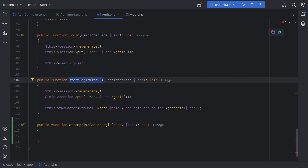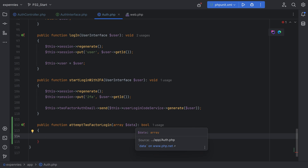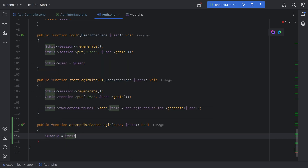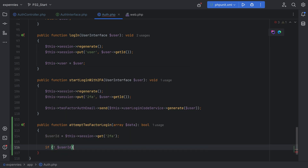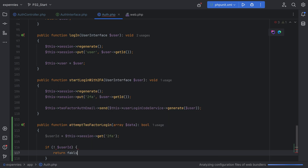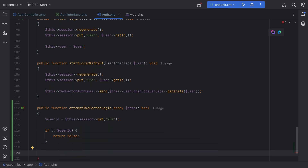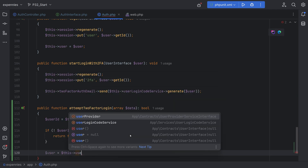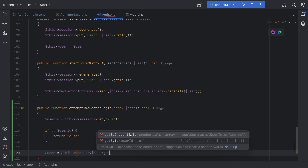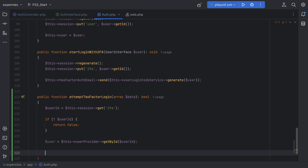Remember when we started the login with 2FA, we put the user ID in the session under the 2fa key. So let's extract that user ID from the session: userId equals this->session->get('2fa'). If the user ID is not set in the session, we'll return false, because that indicates the user should not be authenticated. Then we can get the actual user entity using the user ID: user equals this->userProvider->getById and pass the user ID.